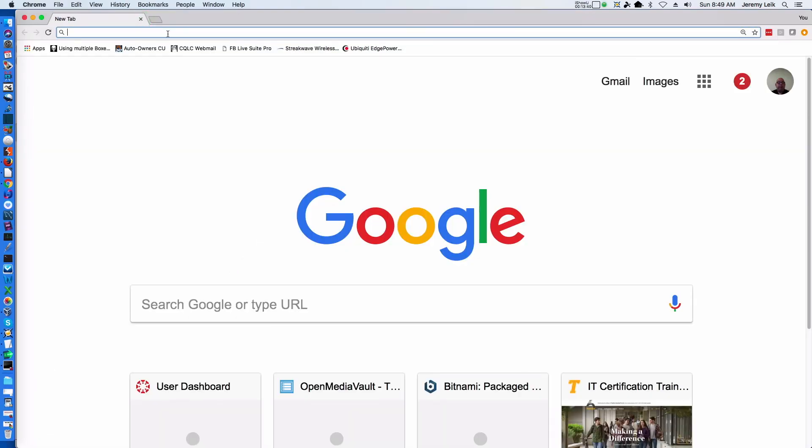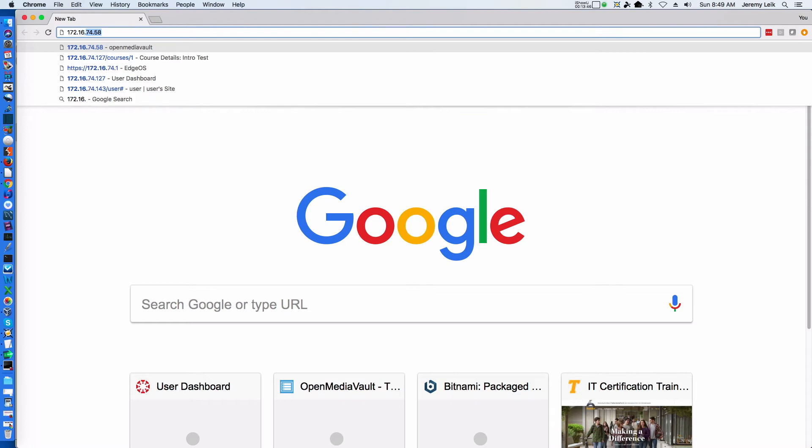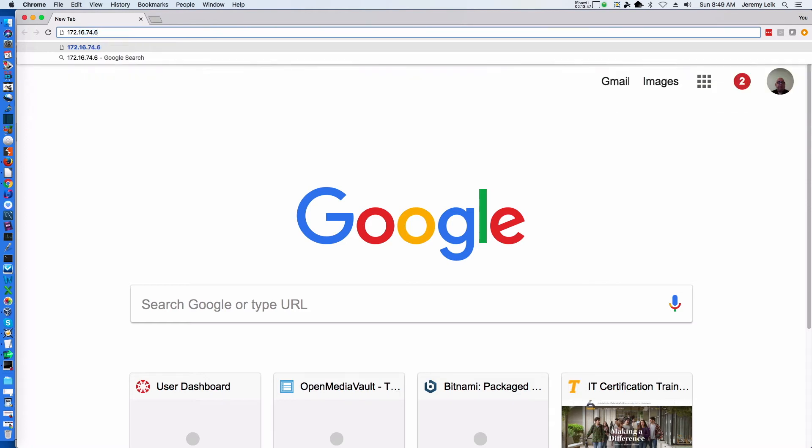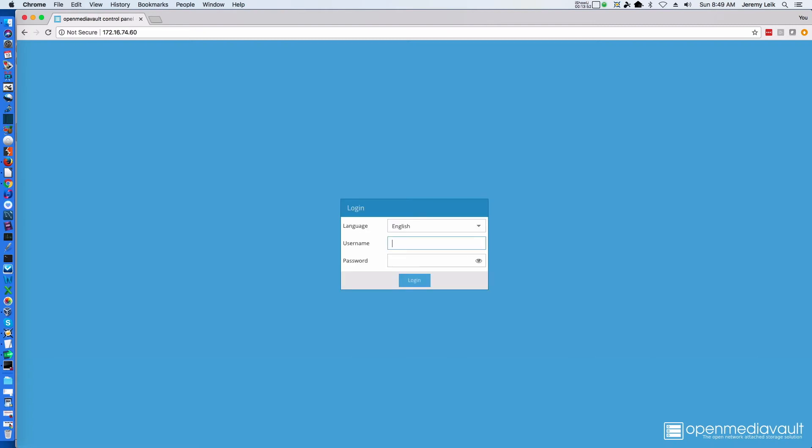We'll start in Google Chrome and enter our IP address 172.16.74.60, and it'll give us a nice login page. The default credentials for OpenMediaVault are admin and openmediavault.